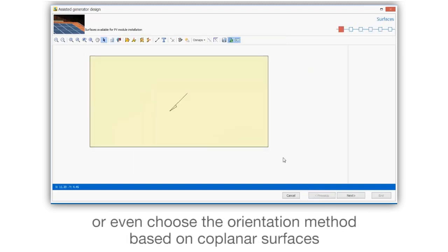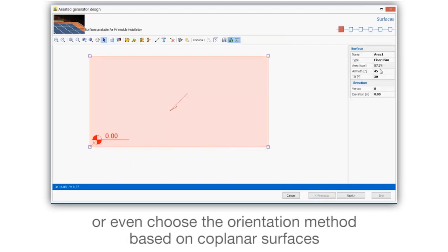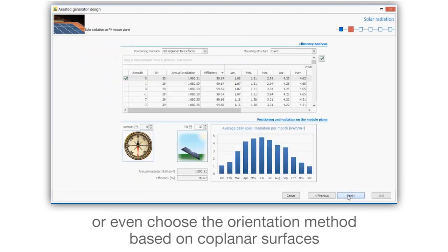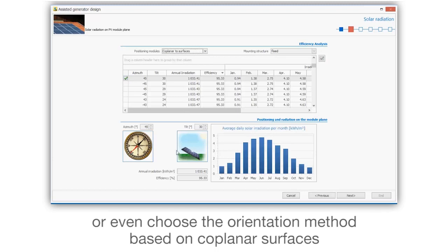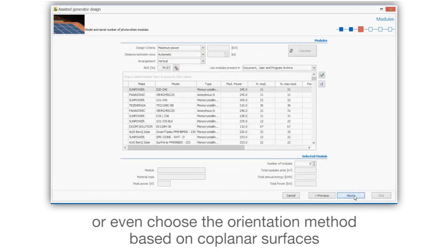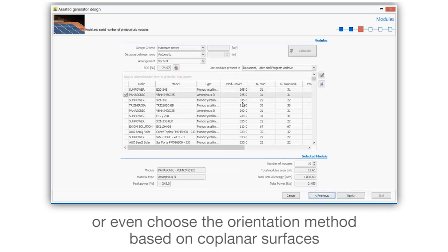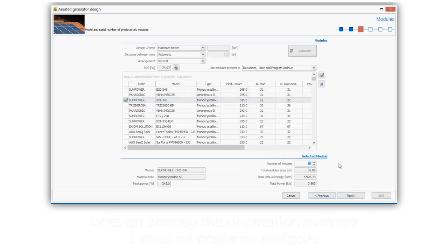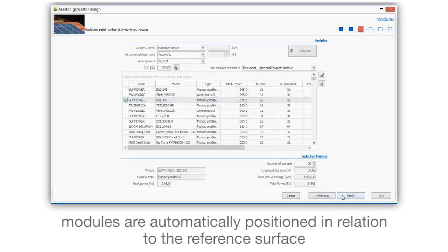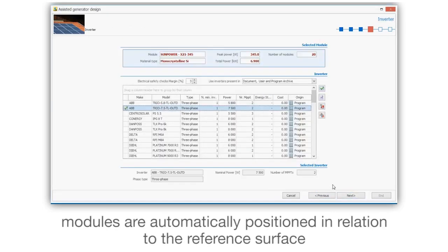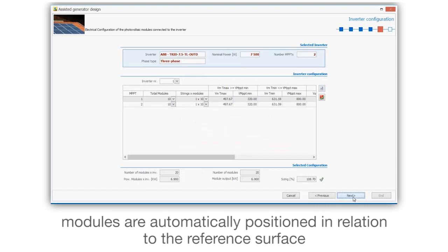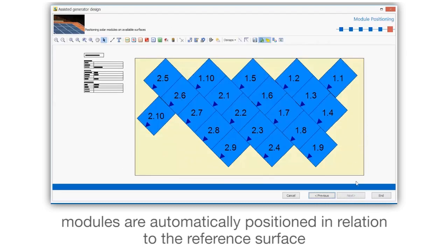Or even choose the orientation method based on coplanar surfaces. Modules are automatically positioned in relation to the reference surface.